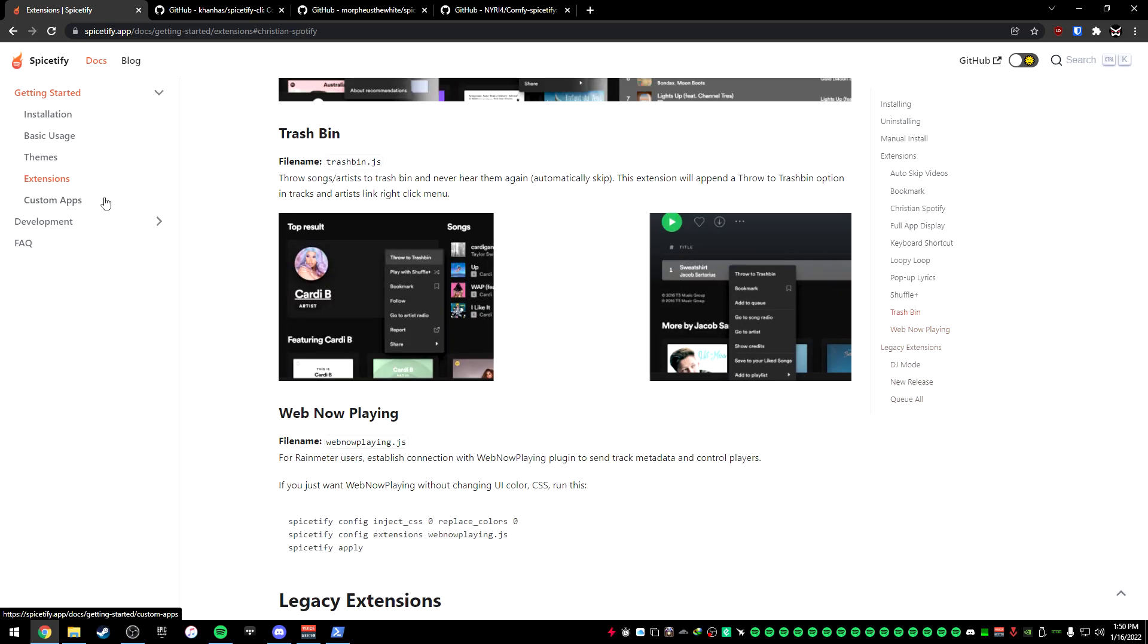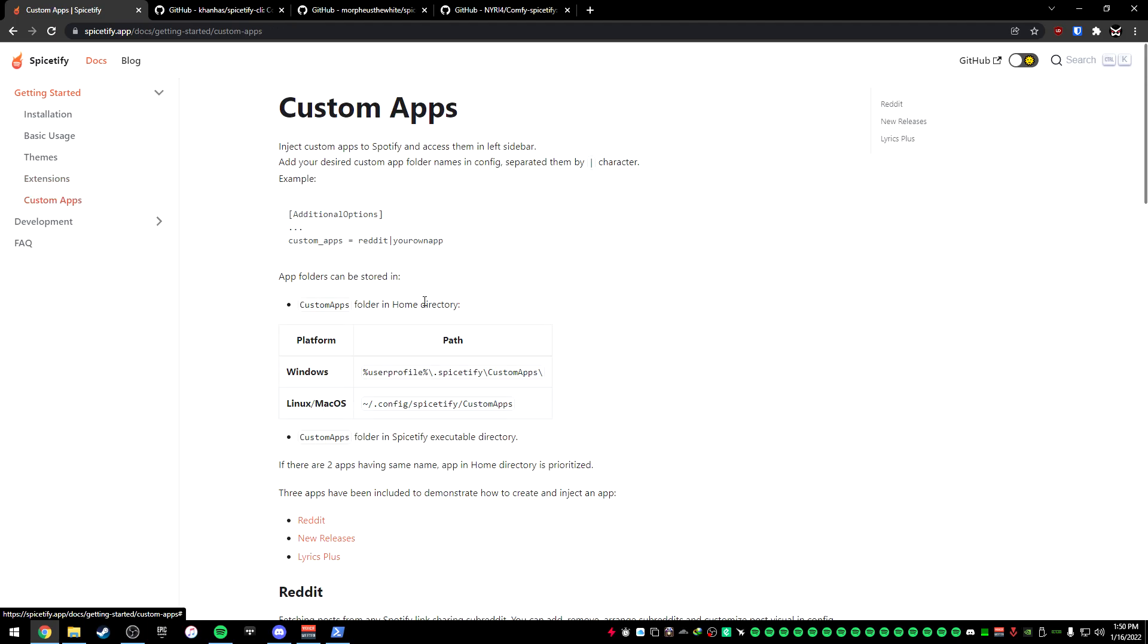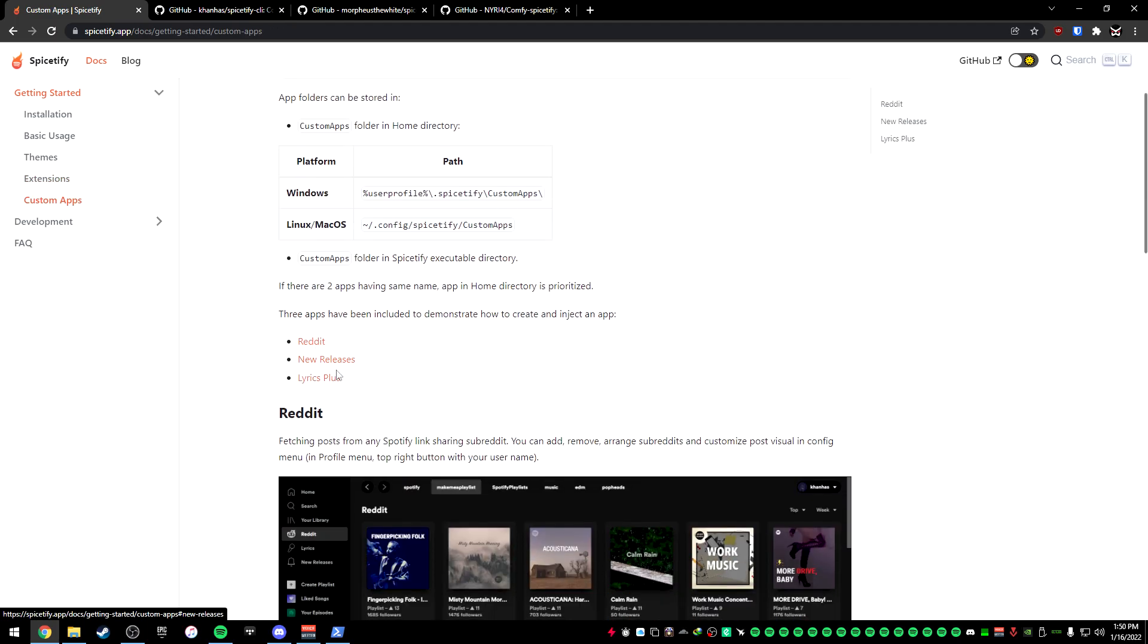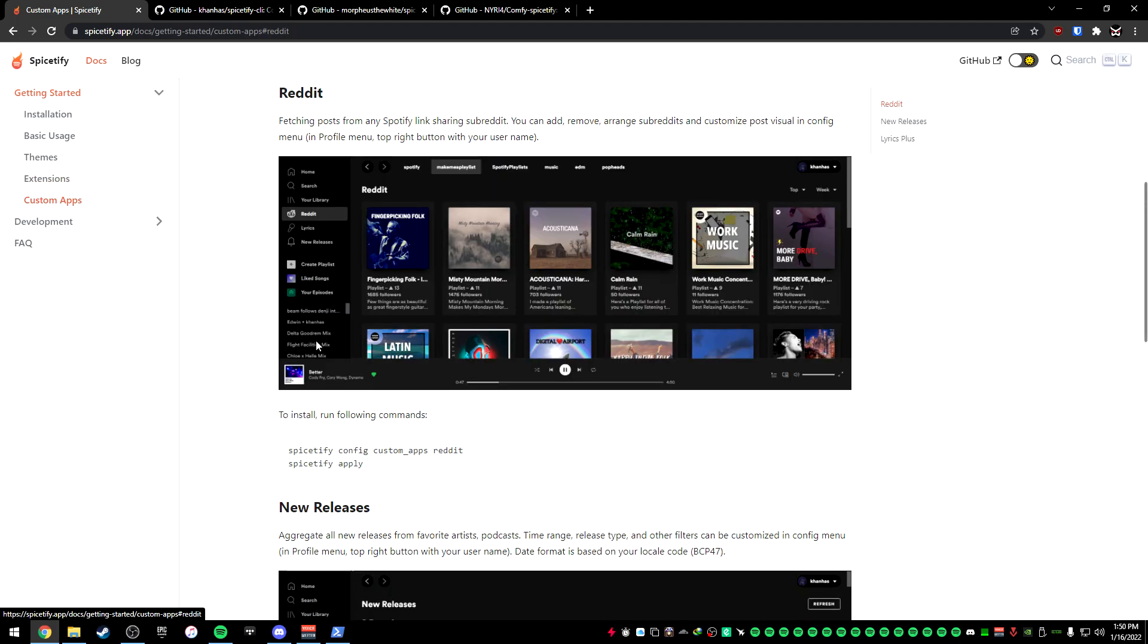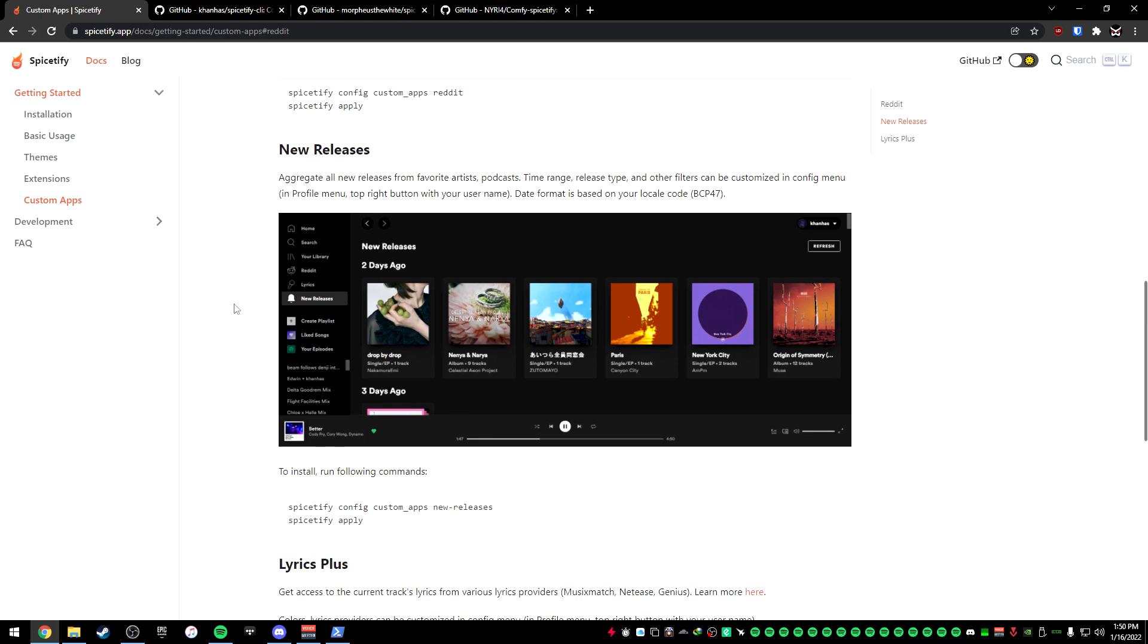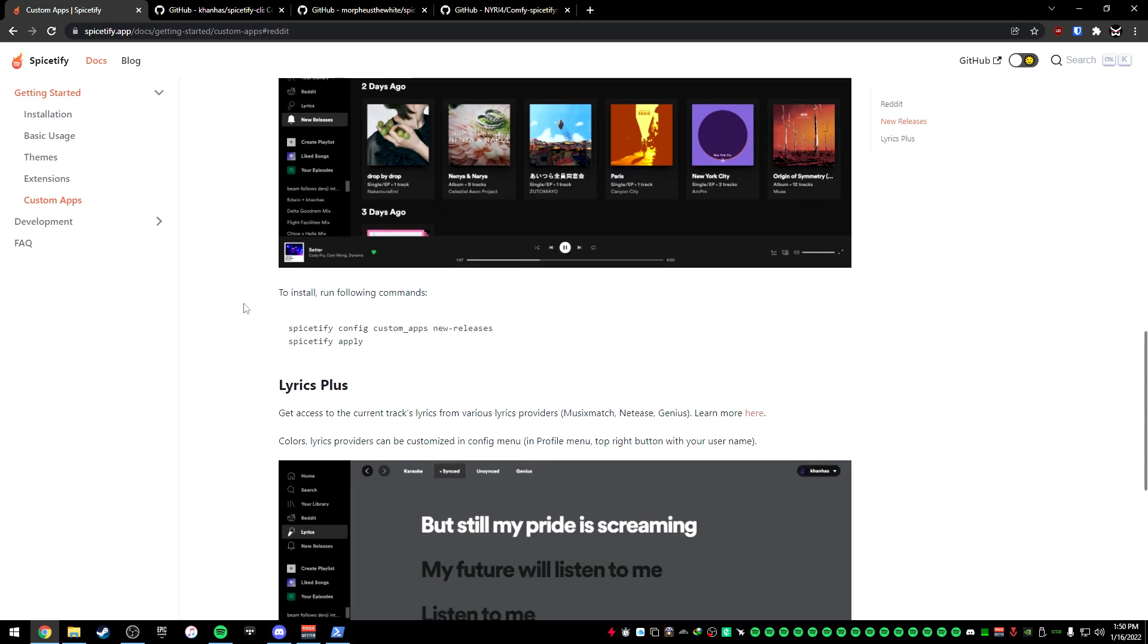And then there's even custom apps. Now there's only three, and that is Reddit, New Releases, and then Lyrics Plus. Reddit essentially adds Reddit pages, so you can add subreddits to your actual Spotify. In case you want to go through custom playlists or something from Reddit, you can do that. New Releases essentially does what it says. You get new releases of music that you follow or that is dropped on Spotify.